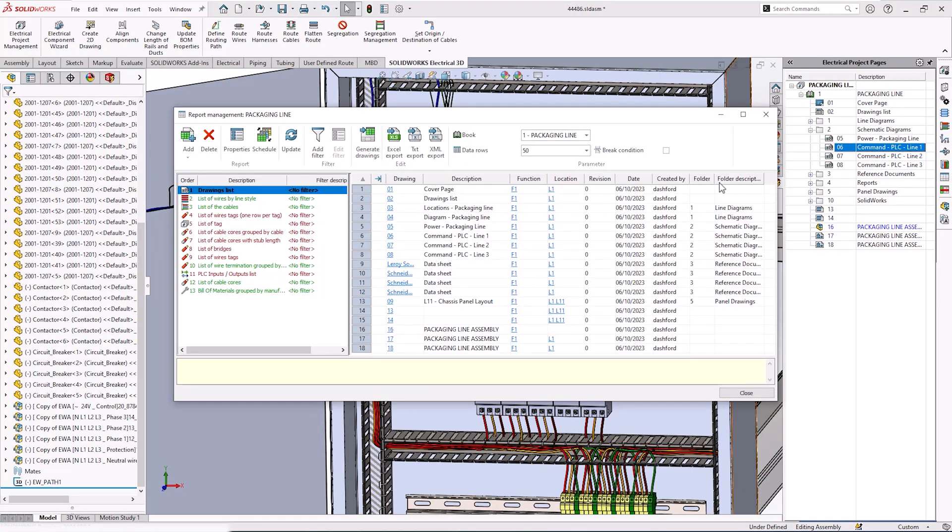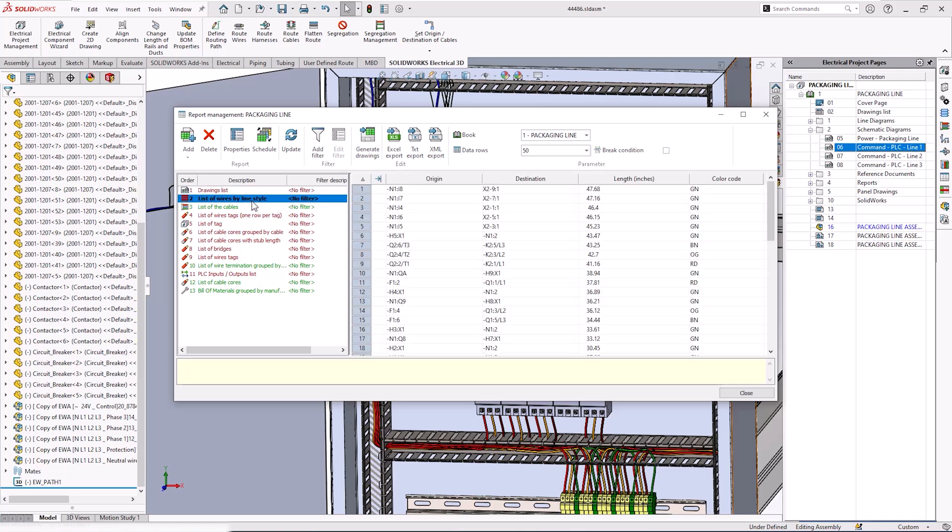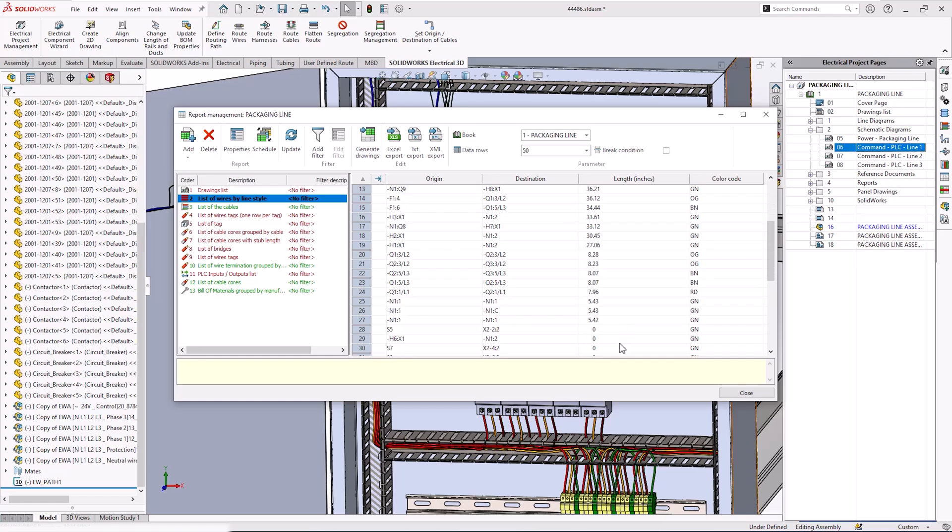SolidWorks Electrical 3D enables the import of all schematic connectivity properties, such as the wire section, wire diameter, minimum bend radius, and the wire font to details to generate the wire cable routes in 3D.